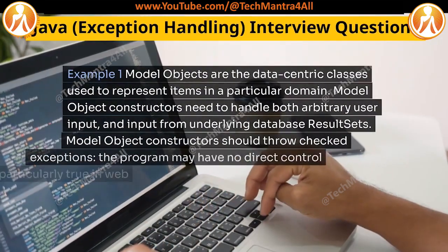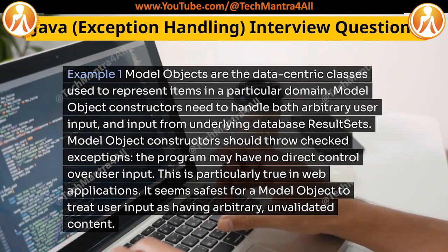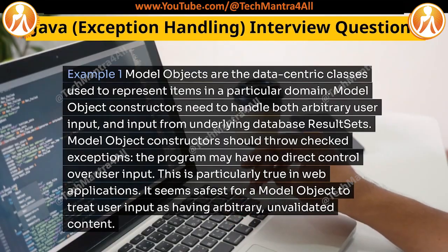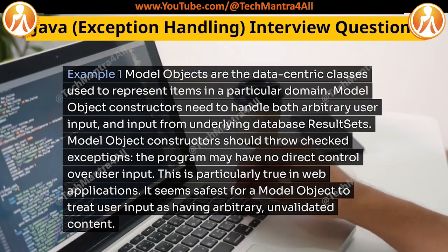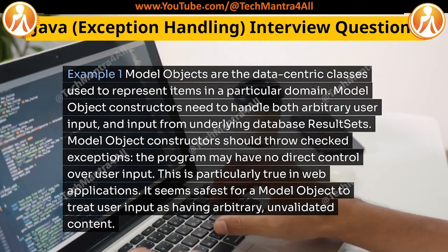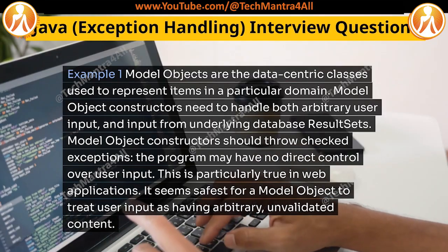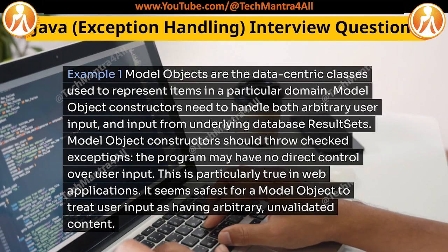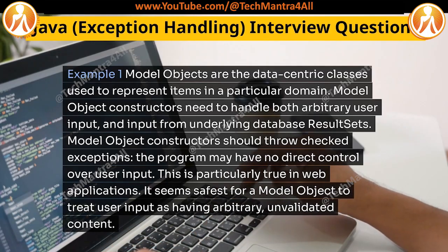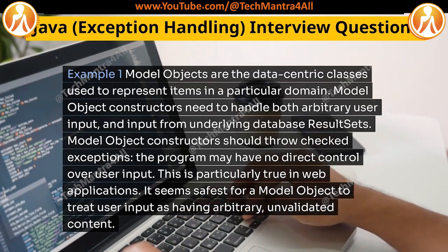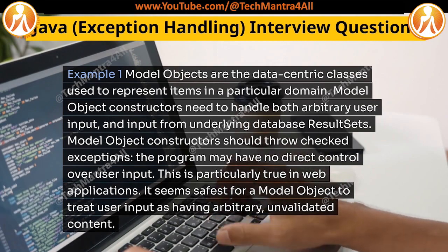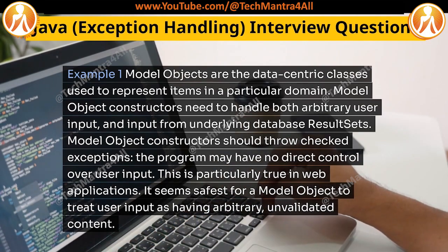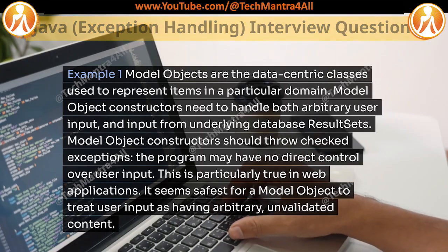Example 1: Model objects are the data-centric classes used to represent items in a particular domain. Model object constructors need to handle both arbitrary user input and input from underlying database result sets. Model object constructors should throw checked exceptions, as the program may have no direct control over user input. This is particularly true in web applications, where it is safest to treat user input as having arbitrary, unvalidated content.